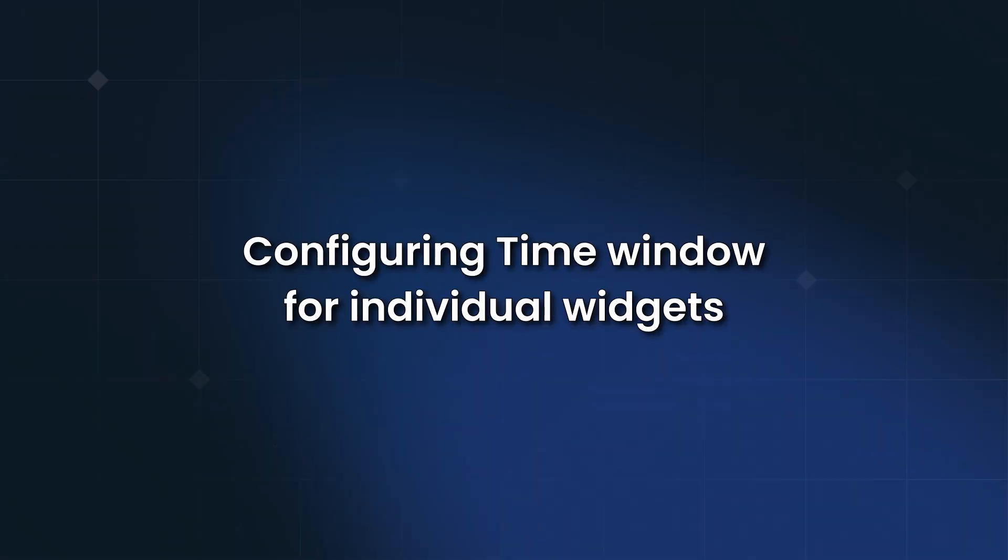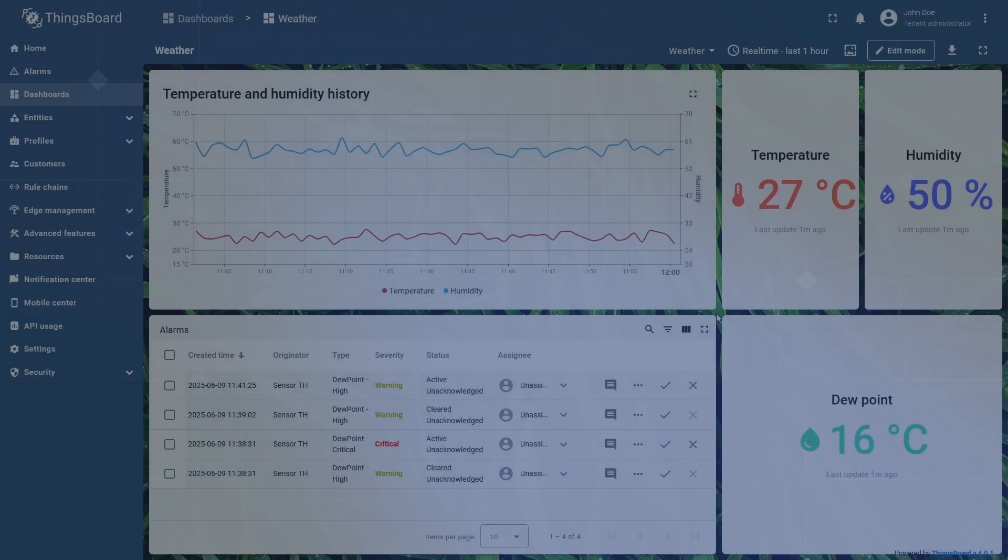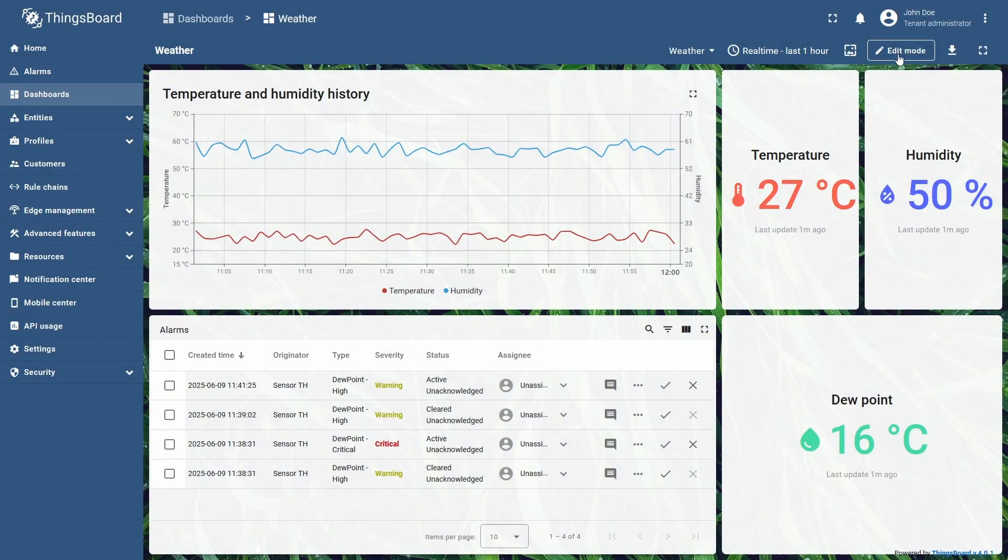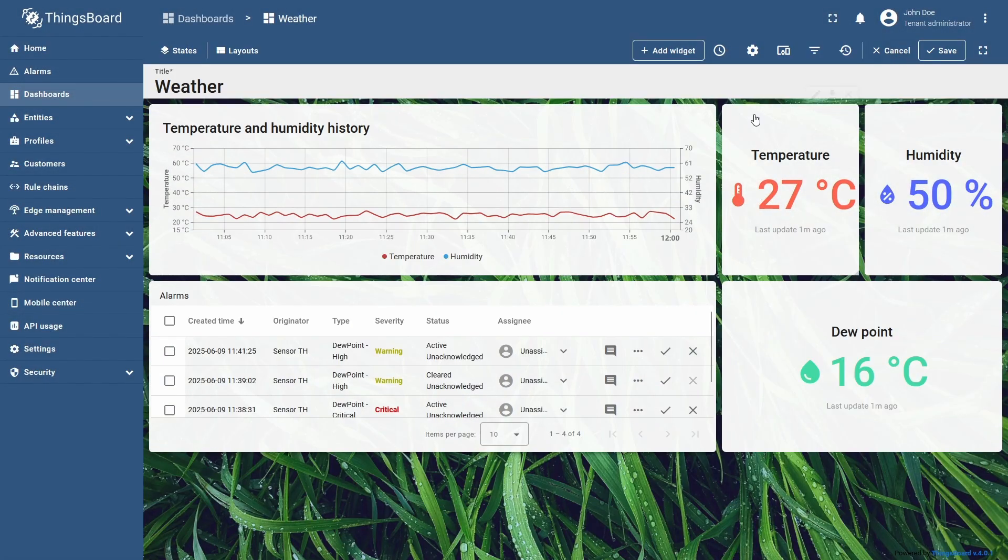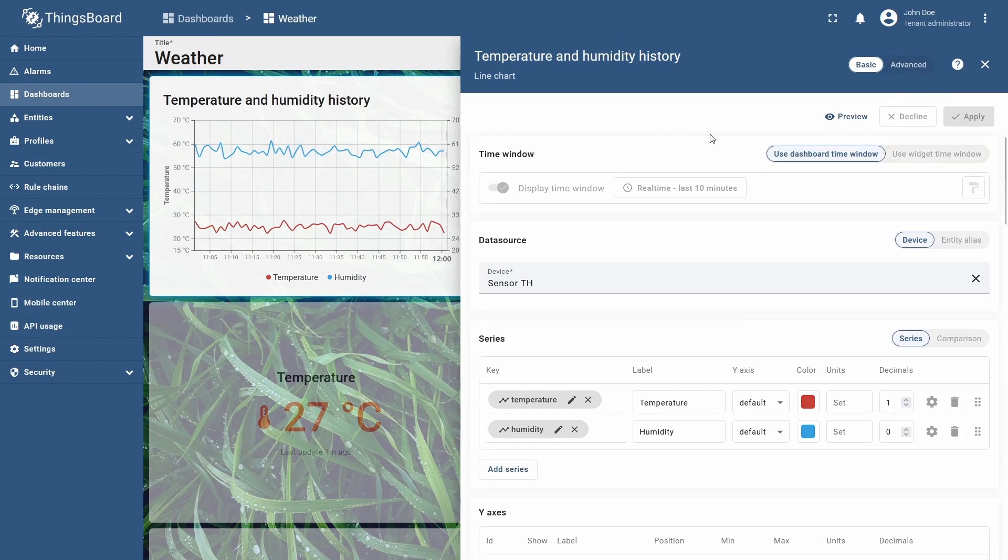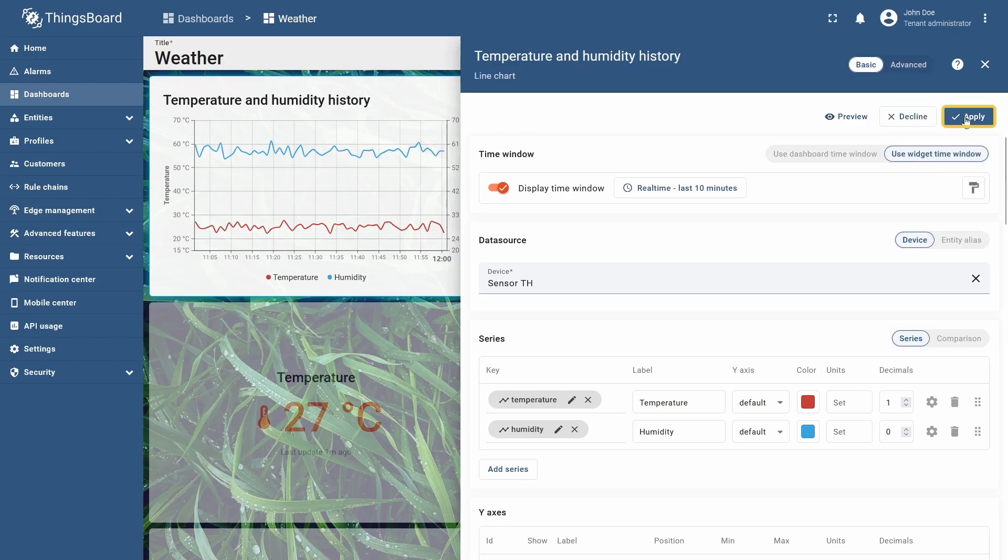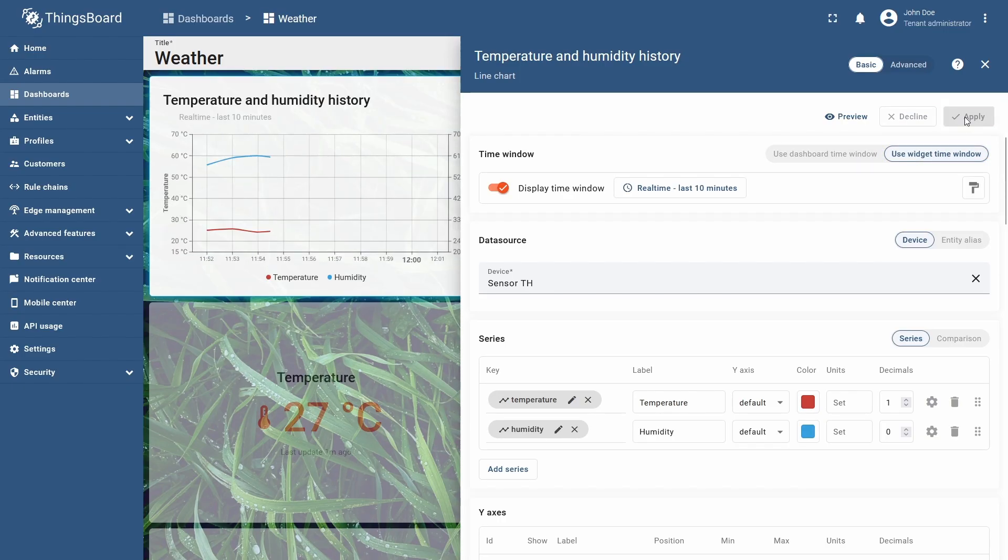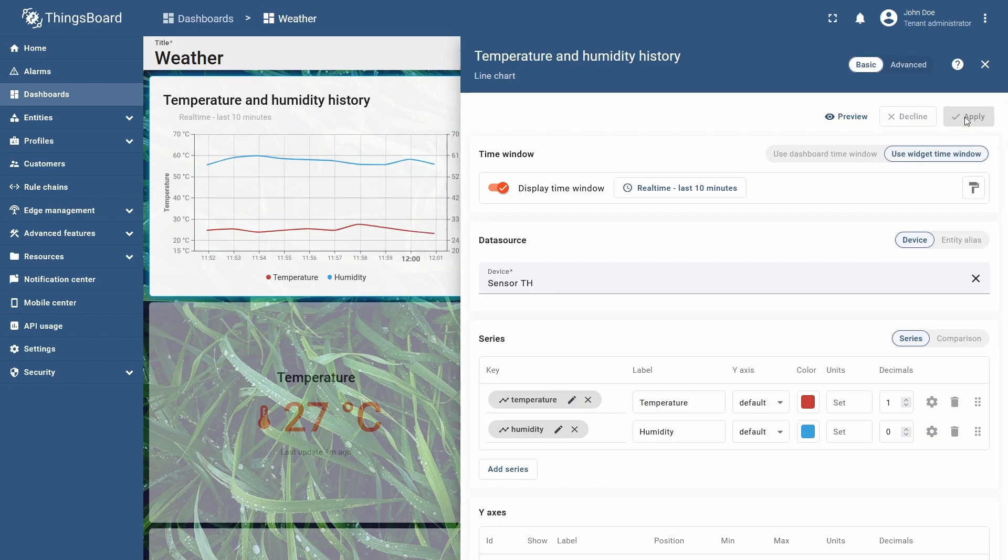It is possible to configure a time window for each individual widget. I'll enable the widget time window by opening the chart widget settings, setting the selector to use widget time window, and clicking Apply. This switches the widget to its own time window.